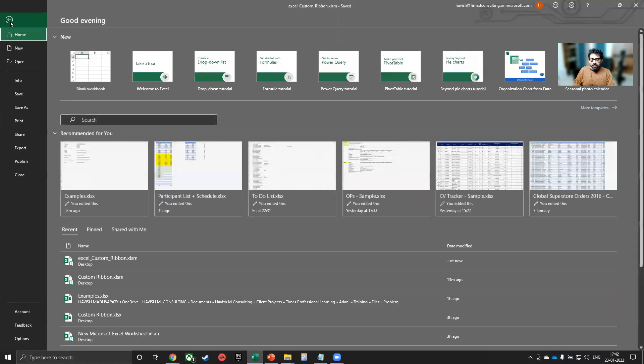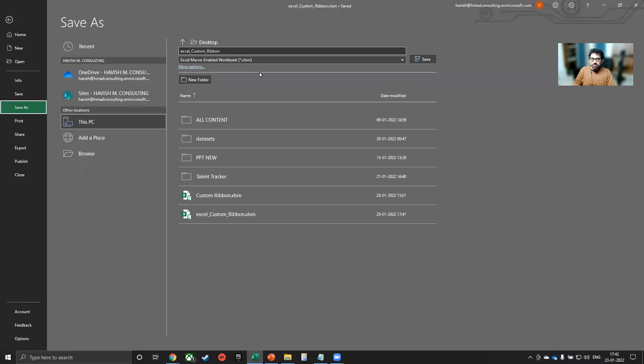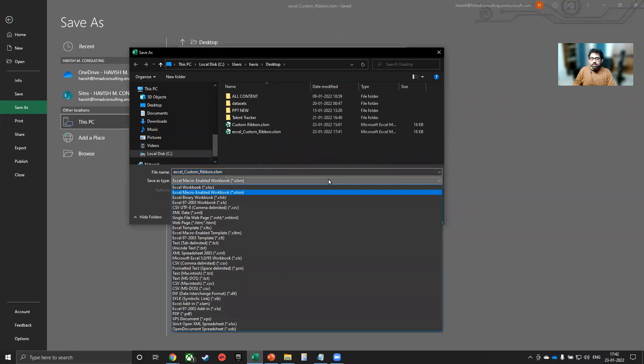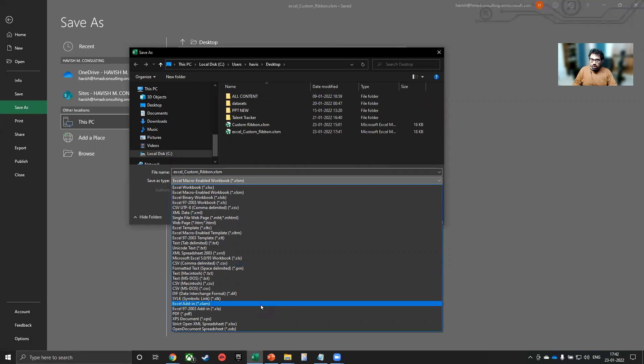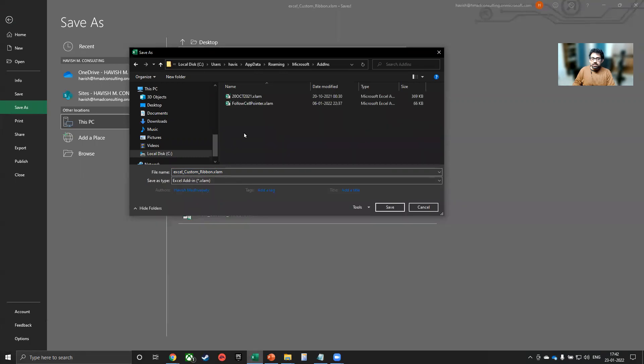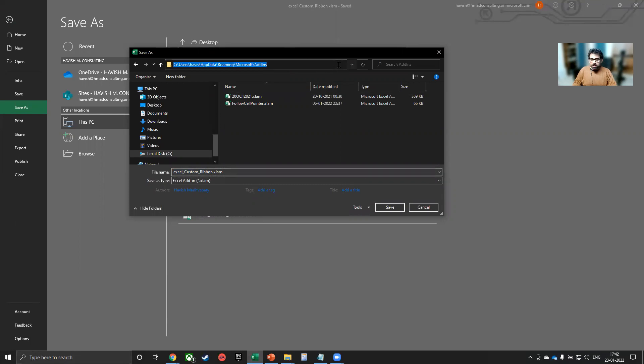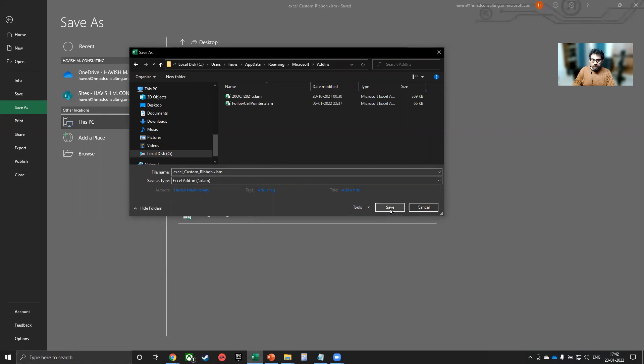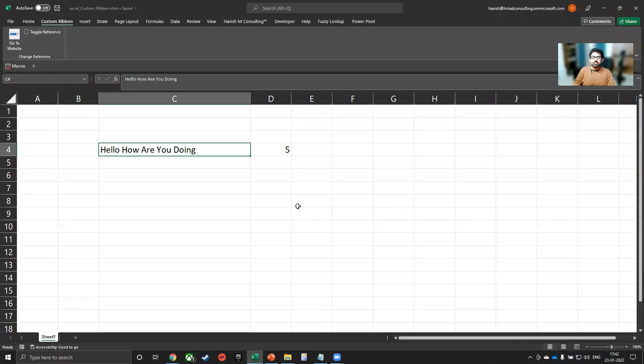So I will go to file and then save as. And in this, I'm going to select the option called XLAM, which is Excel add-in. It's a little down in the list. So you will have to scroll down and you will find XLAM, which is an Excel add-in. Once you get the Excel add-in, it will open a specific folder and I will just copy the path as well. And we want to paste the Excel custom ribbon as an XLAM. So let me save it here.